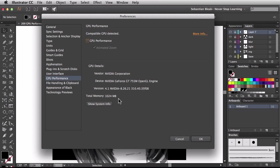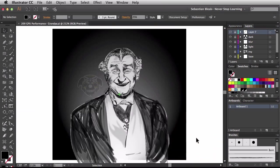We're going to be getting some help from the GPU in that sense. I'm going to skip the system info and come over here to OK just to accept those changes. You'll notice my preview kind of snapped a little bit - we went back to the old school mode.